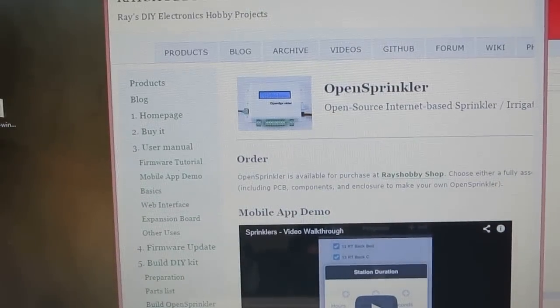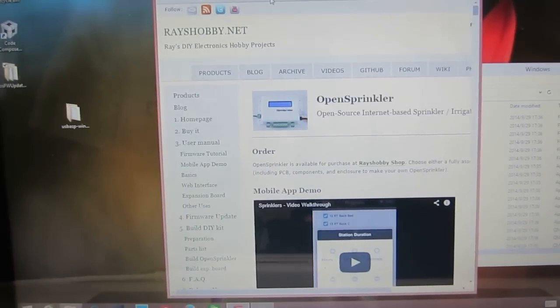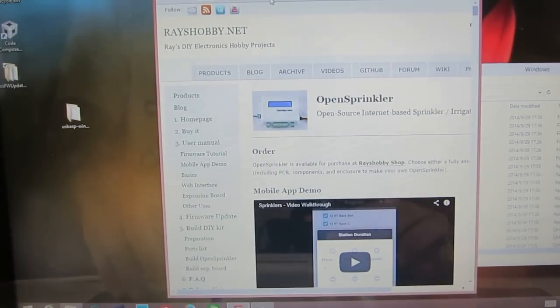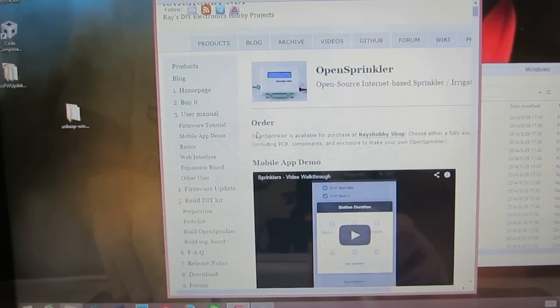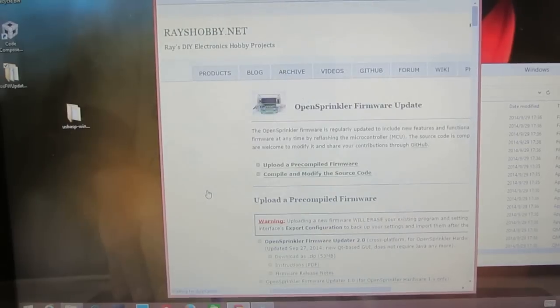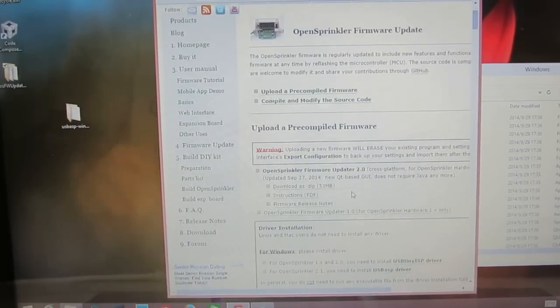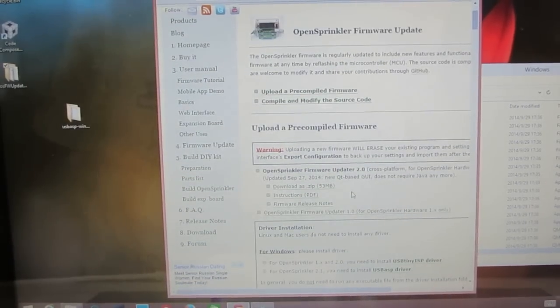OK. So that's all for this video tutorial. For additional details, you can visit opensprinkler.com and then go to the firmware updates subpage. Thanks for watching this video.